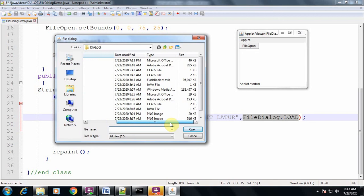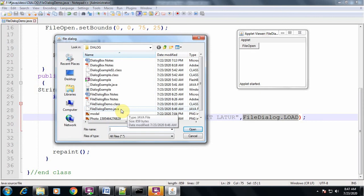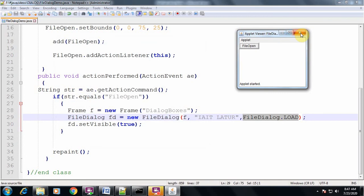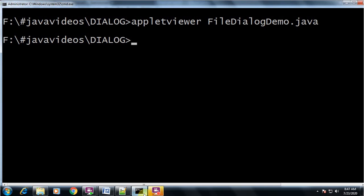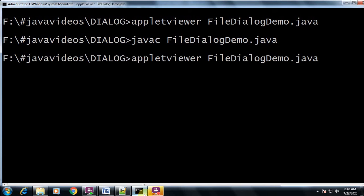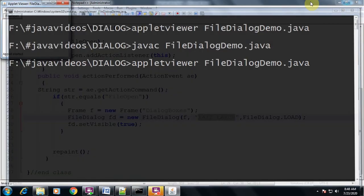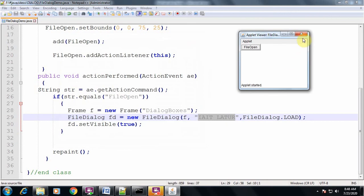When I click on the File Open button, the Windows file open dialog box is displayed. This is under the control of the operating system — Java has requested the operating system to provide this dialog box. The title bar of the dialog shows 'Latur' as specified, and the Open button is visible. Whenever you use FileDialog.LOAD, the file open dialog box will be displayed.